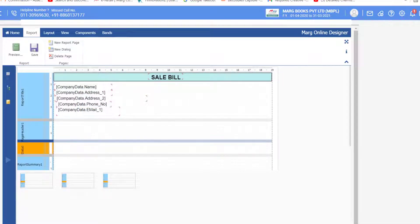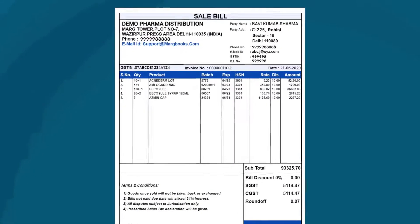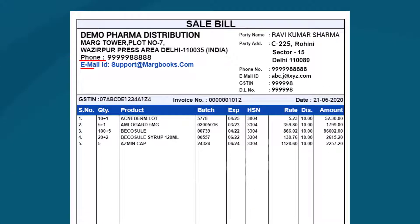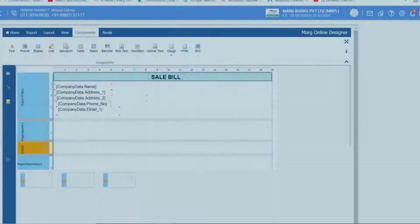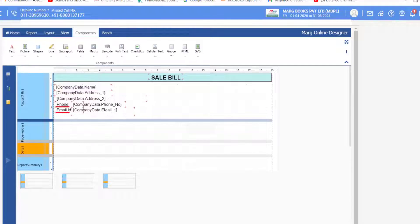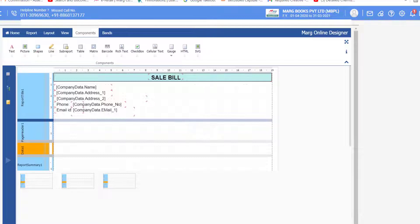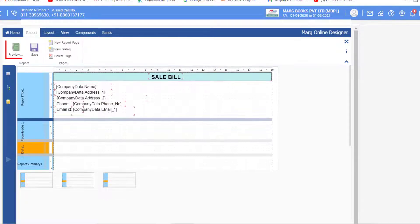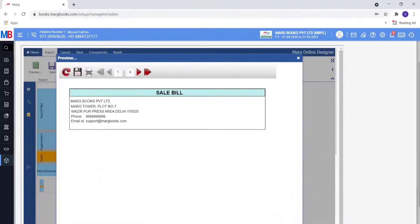Then similarly bring the company phone number and email address. As you will see in the sample invoice, text is written in front of the phone number and email ID. So drop a text element from Components onto the form and type the label text. Then set this text in front of the phone and email commands. In this way, whatever company details you want on the invoice, drag and drop those commands. Now see the preview — you will see that the preview of company details is shown.